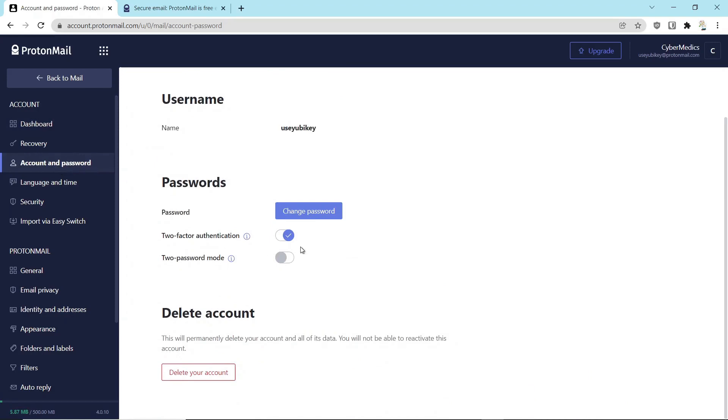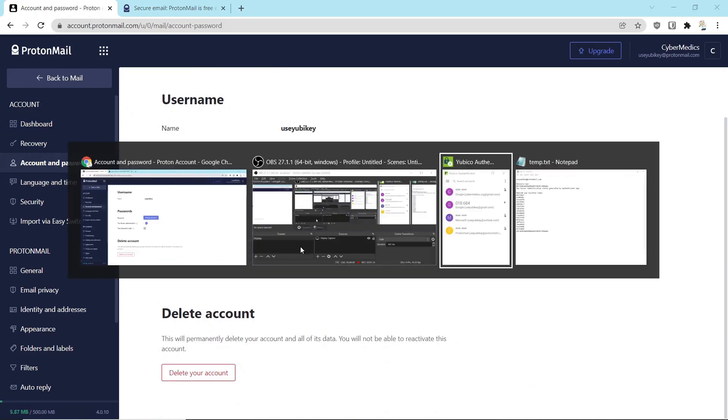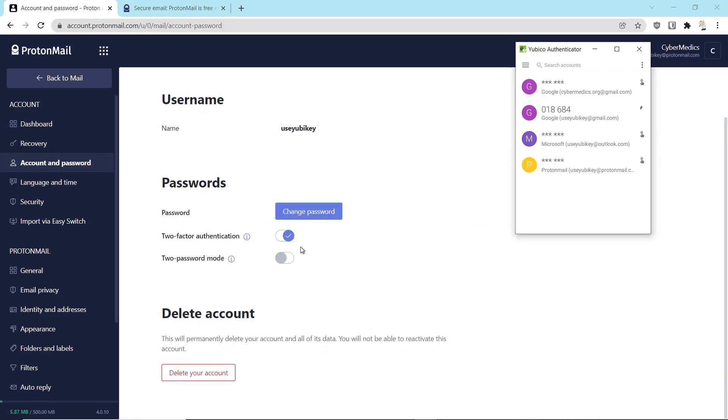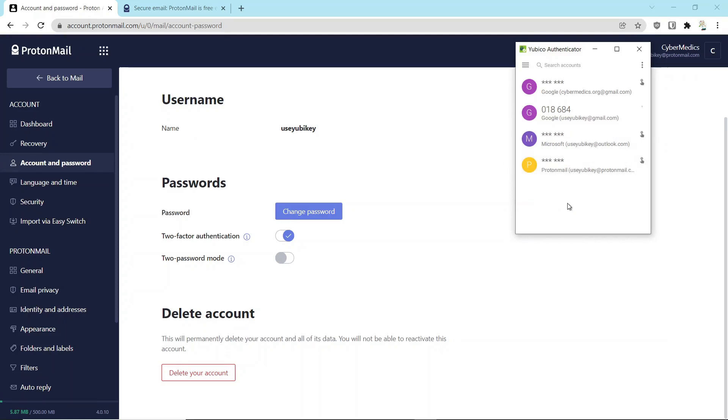Now, I am using the YubiKey Authenticator app, and you can see down here I have ProtonMail loaded on this. You can use any authenticator app, including Google or Microsoft. The reason I like the YubiKey Authenticator app is because it requires a security key in order to activate the application.